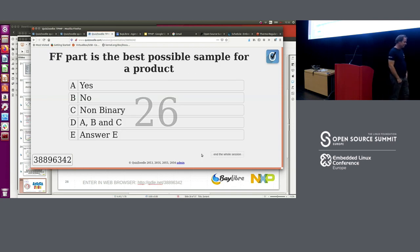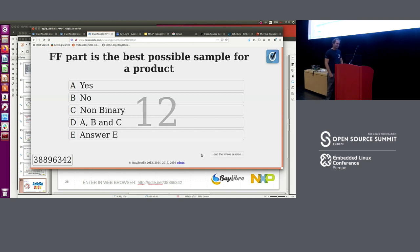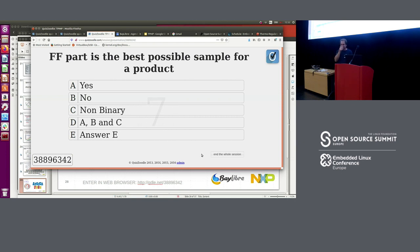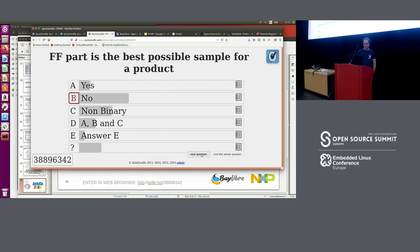Next question: are FF parts always the best possible sample you'd want for a product? The answer is no — you don't want FF parts. Remember the Ferrari analogy: you have a big, powerful engine but you consume a lot and just waste power. No one wants a Ferrari here.